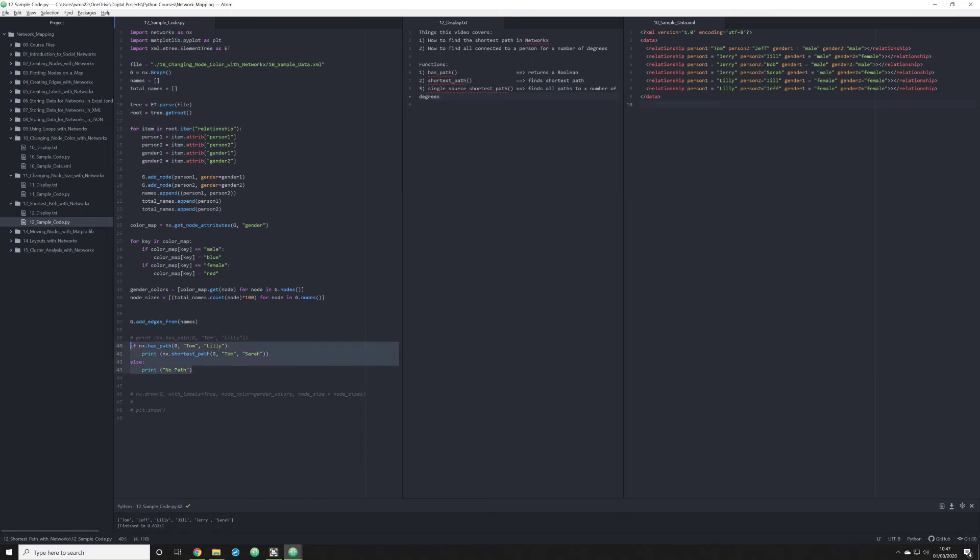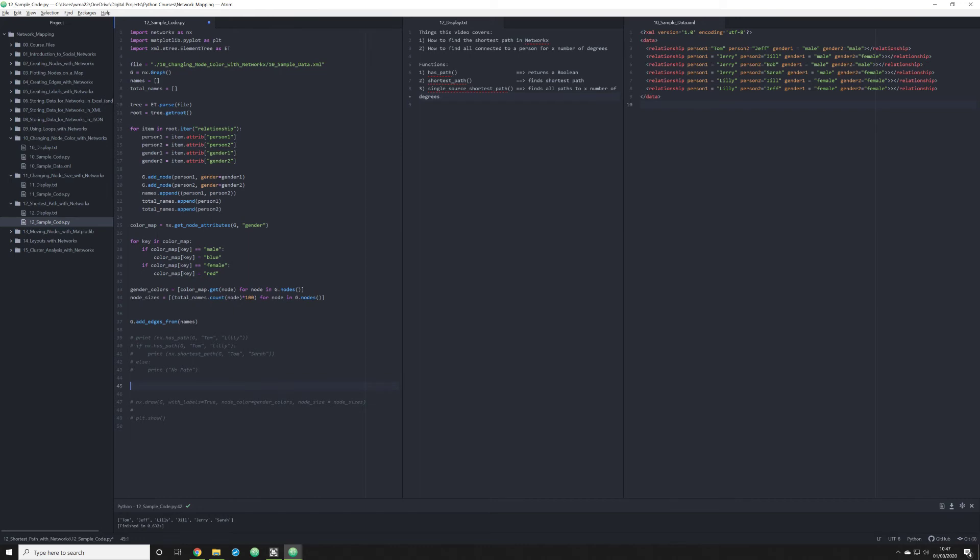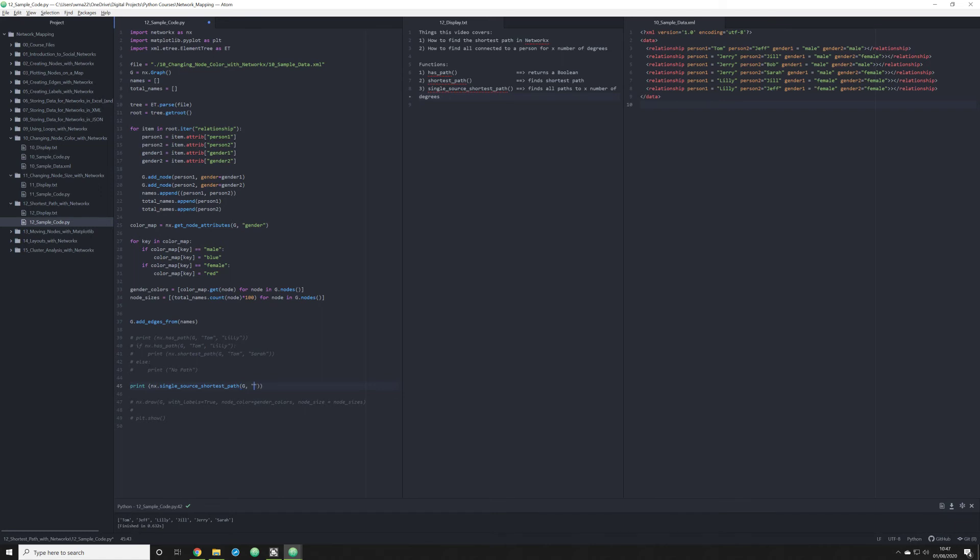I'm going to comment these out. I want to speak about one other function before I end this video. And that is single_source_shortest_path. Yeah, that's a mouthful. So what we're going to do is print off nx.single_source_shortest_path. We're going to do g because that's our graph. We're going to do Tom, that's our source. And we want to see all the individuals connected to Tom at a certain distance. So let's just do one for right now.